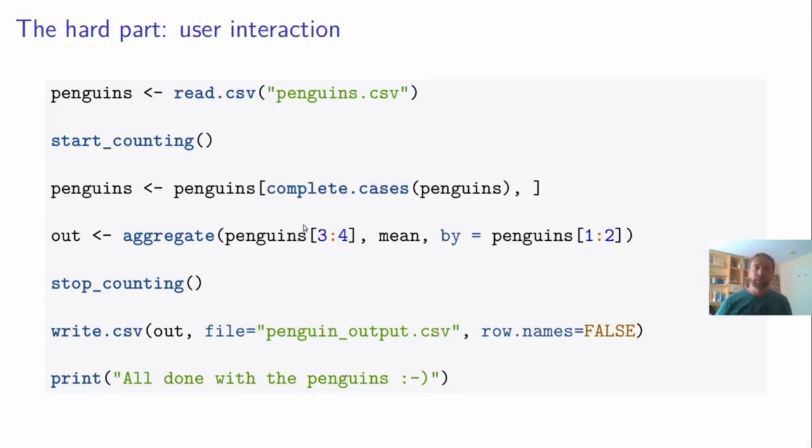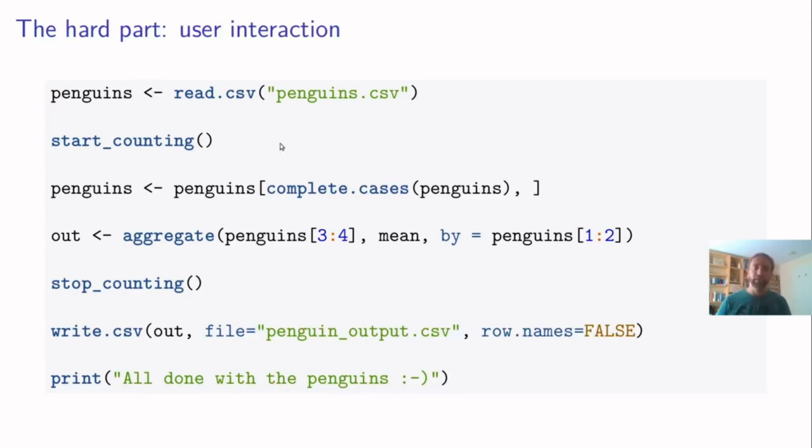So for example, ideally, I would have a situation like this, where a user just writes a script, and maybe the user wants to have some control over when counting is actually starting. So you could call a function start counting, everything is count until here, and then stop counting, and then these two expressions are not counted anymore.